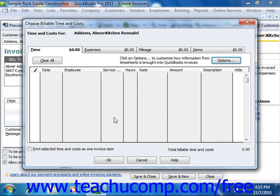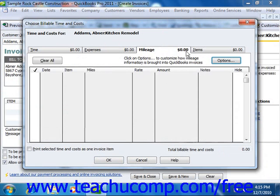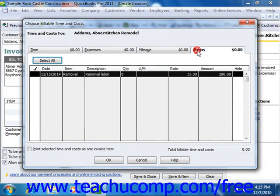Here you can select the expenses which you want to bill to the customer. If you have billable expenses, you can even mark them up if needed. Simply check the items and expenses for which you wish to bill the customer in this window, and then click the OK button to add them to the invoice.